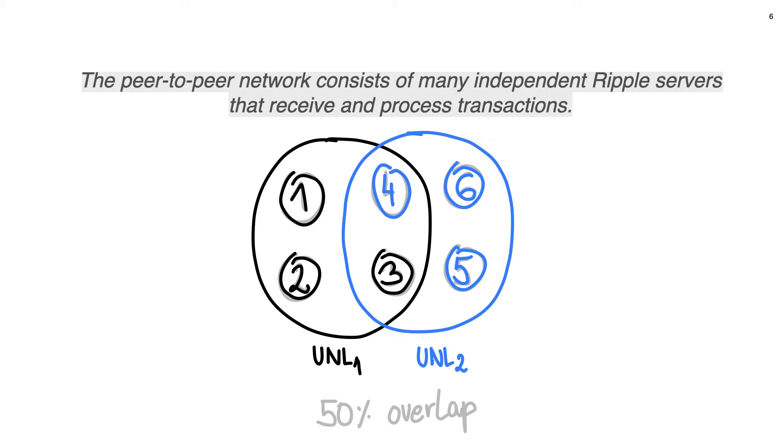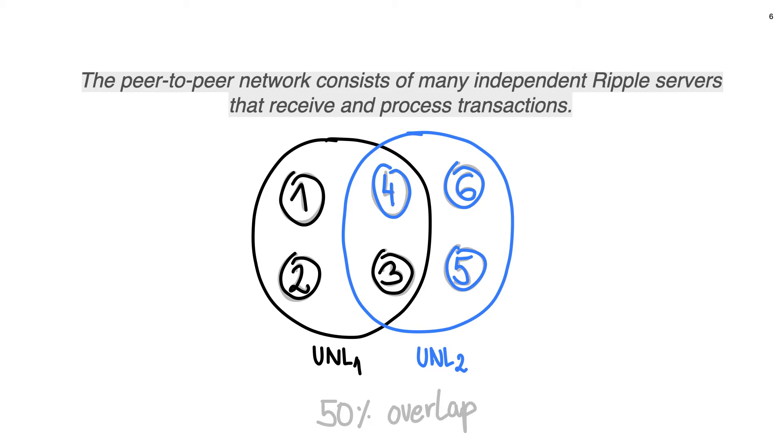In order to reach a consensus among the all nodes, there must be an overlap between each UNL. Here, in this example, we can see that overlap between two UNLs is 50%. Most of previous work was trying to discover what is the minimum required overlap and what Ripple company guarantee is that protocol will work and be safe if your node has 100% overlap with the list of validators recommended by Ripple company.